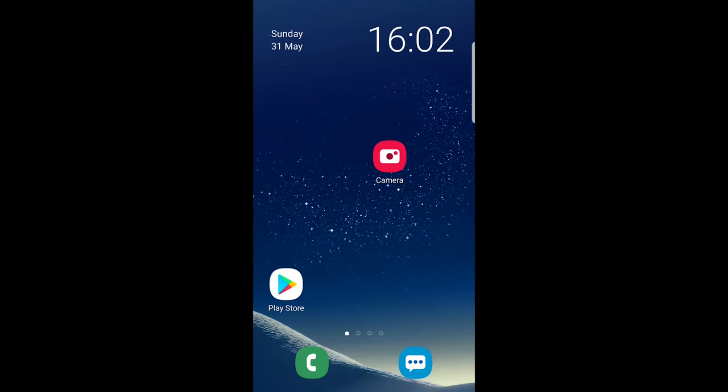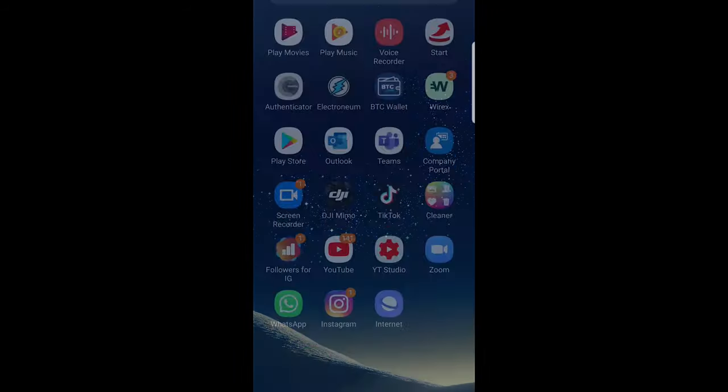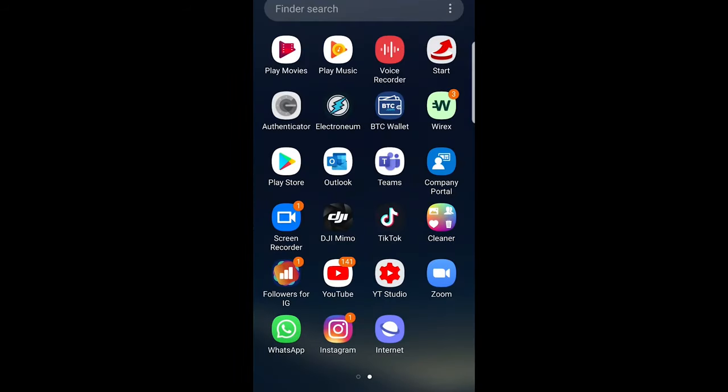Hi guys and welcome to TechWolf. In this video I'm going to show you how to turn off trending searches on Google on an Android phone.